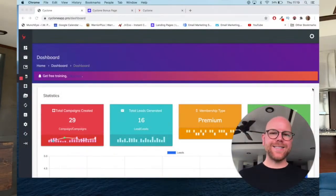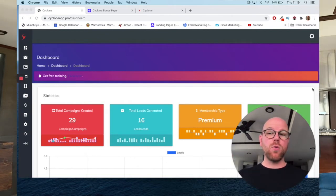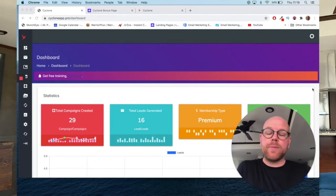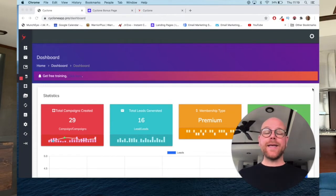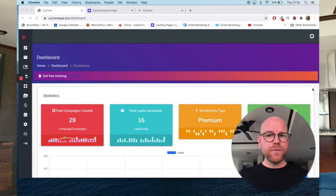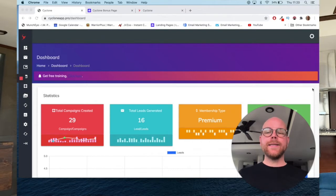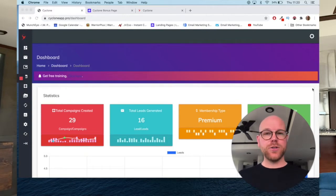Hey guys, what's going on? It's Ashley here from ashleydigital.com and welcome to my Cyclone review. As you can see on my screen, I've got access to the Cyclone system itself. In this video I'm going to run through all the aspects of it — the features, the functionality, how to set everything up, and what it looks like when you've set everything up. So you can get to the end of this video completely informed as to whether it's the right product for you, your business, and whether you want to purchase it.